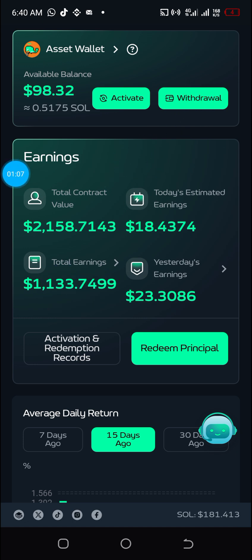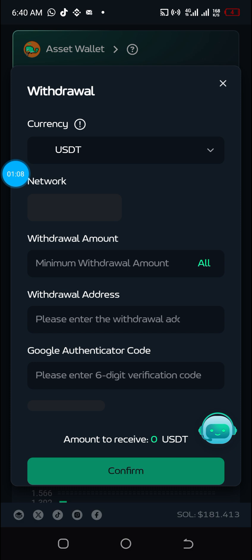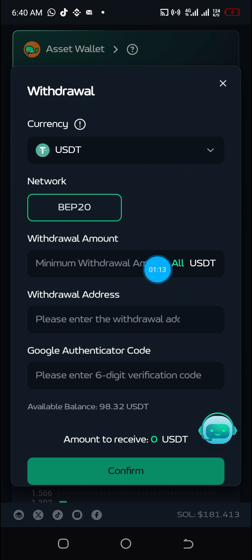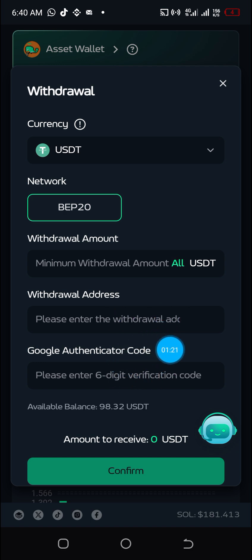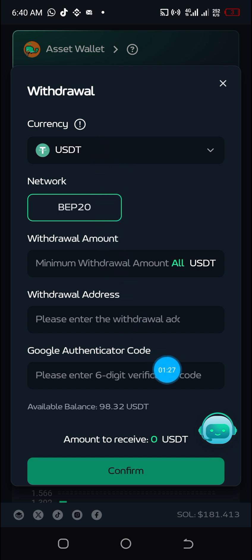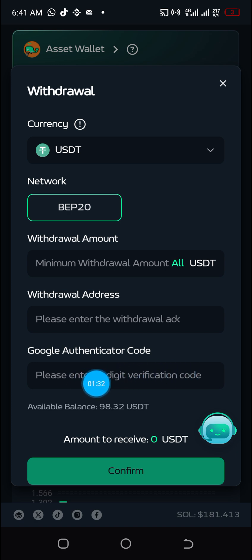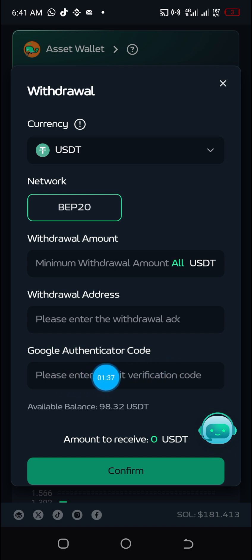To withdraw, just click here, then enter the amount — just type the amount here. Here you enter the withdrawal address, whether from Binance, KuCoin, or wherever. Make sure it is USDT TRC20. Then down here, if you have connected your account to Google Authenticator, go to Google Authenticator and copy the six-digit code.